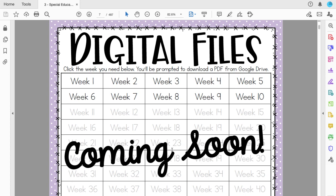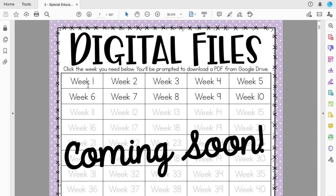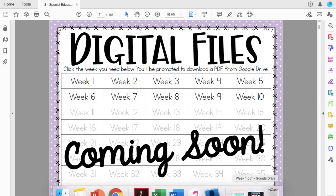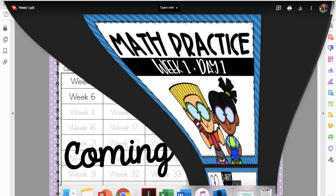You'll see here that some of these are still in the works. I hope by the time you see this video and download this for yourself that more of these weeks have been added. I promise they're in the works but they take time. You'll click on the week that you need, so if you're further along and you're on week three or four and you find yourself in a digital situation, click week three or four. For me and the purpose of this video, I have already clicked on week one.